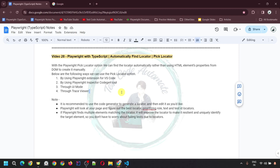Hello everyone, welcome to my channel TestCodeAutomate. This is my 28th video for the Playwright with TypeScript series. In this video, I would be covering how we can automatically find a locator using the pick locator option. So let's start.